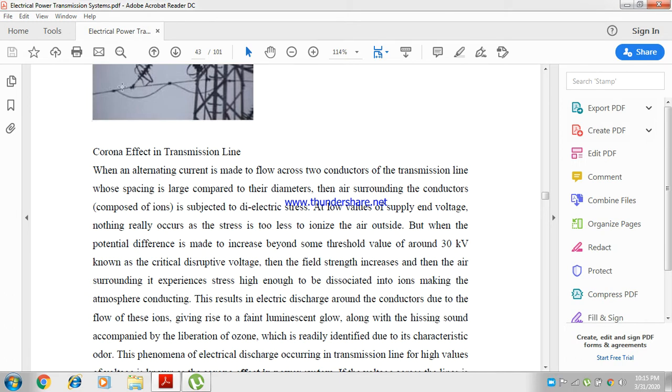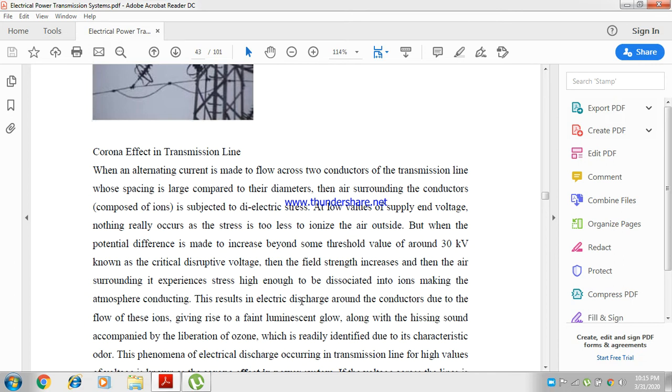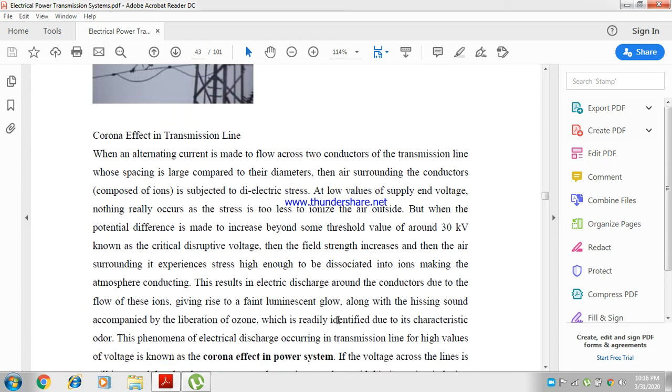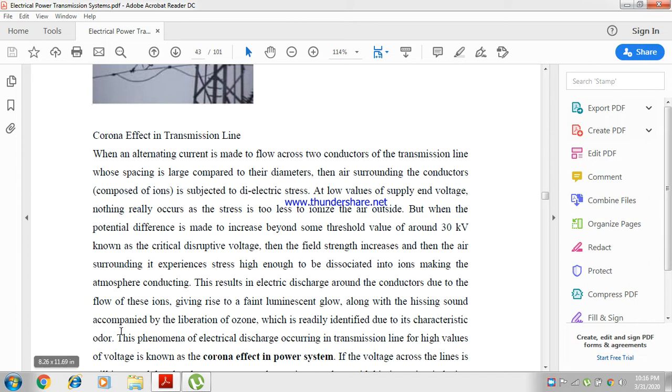This results in electric discharge around the conductor due to the flow of these ions, giving rise to a faint luminous glow along with a hissing sound, accompanied by the liberation of ozone.